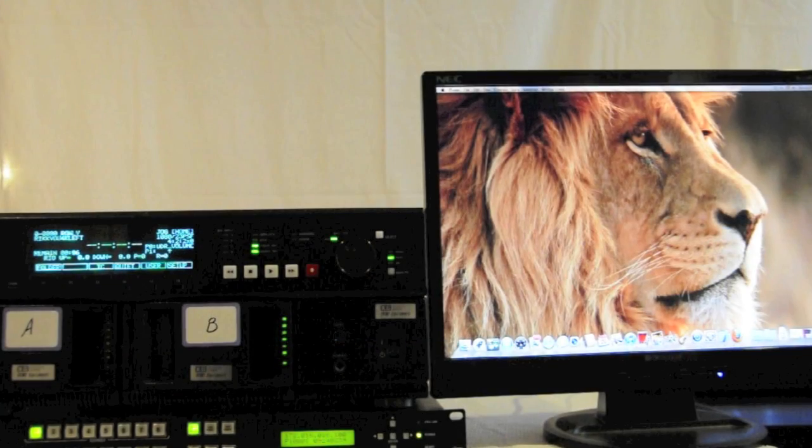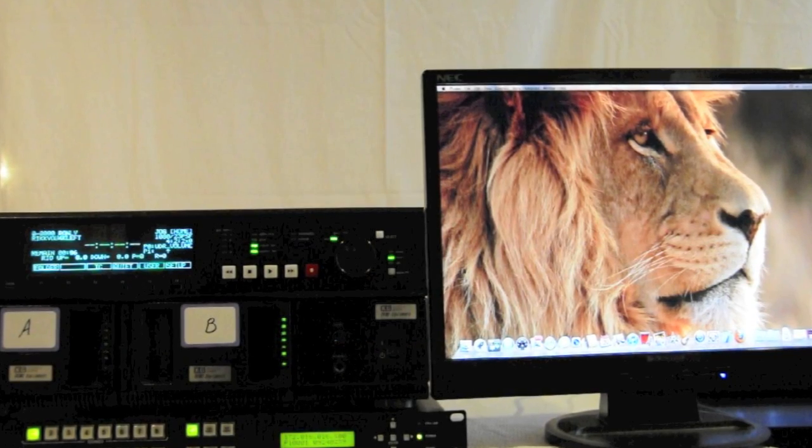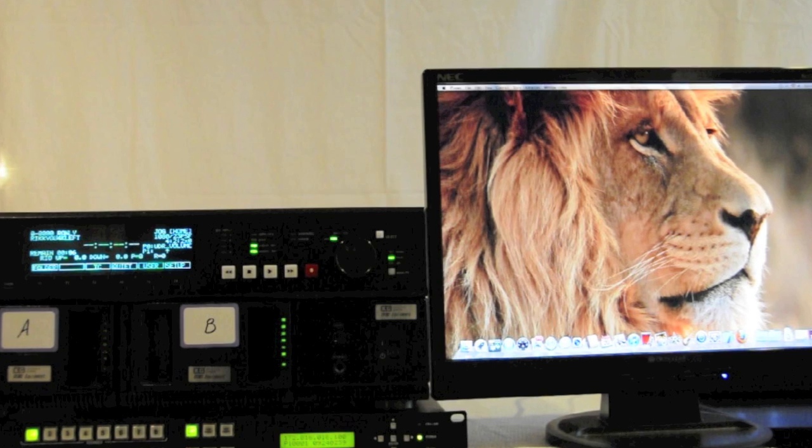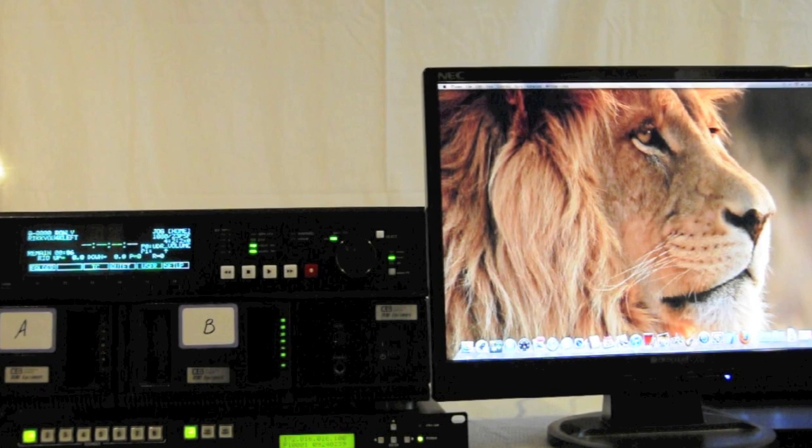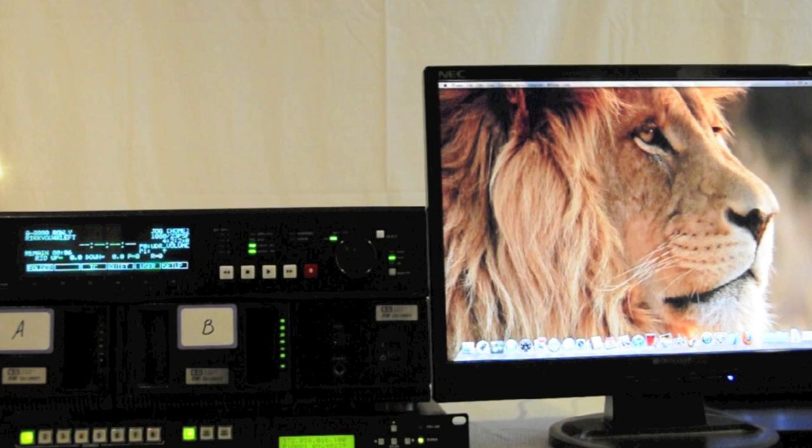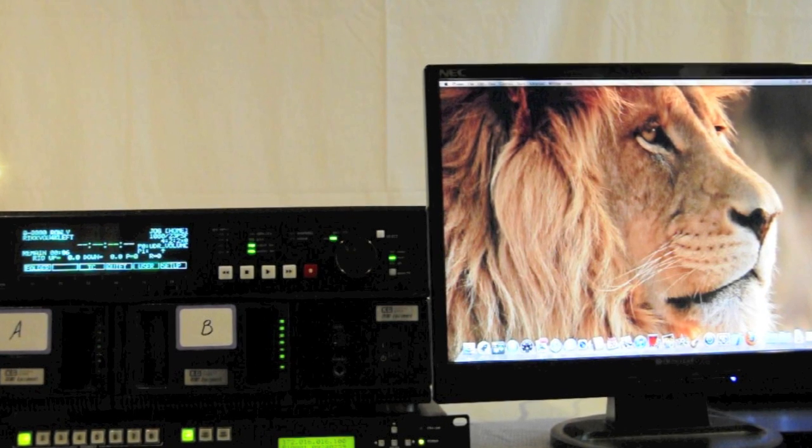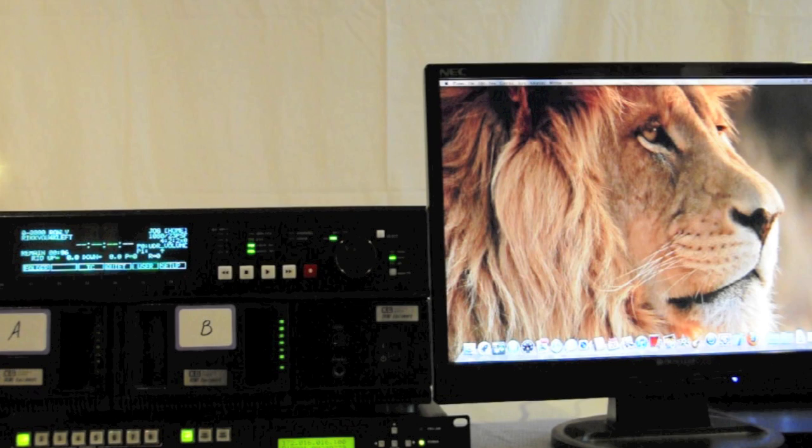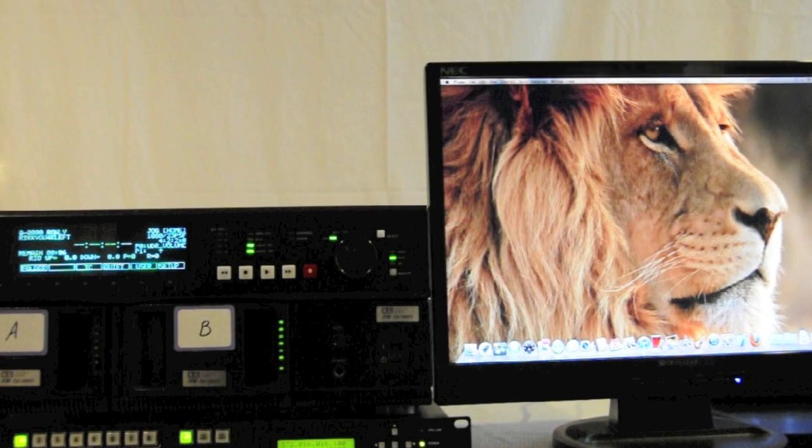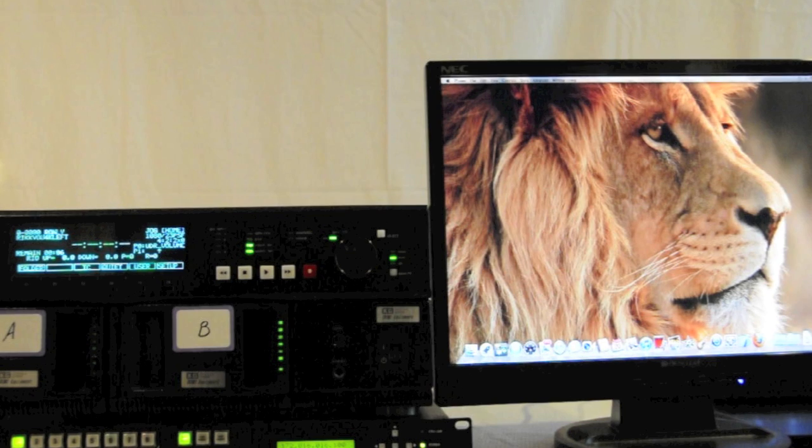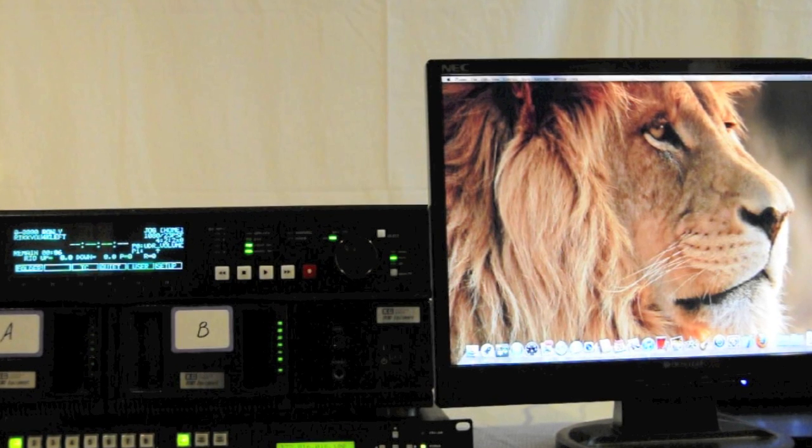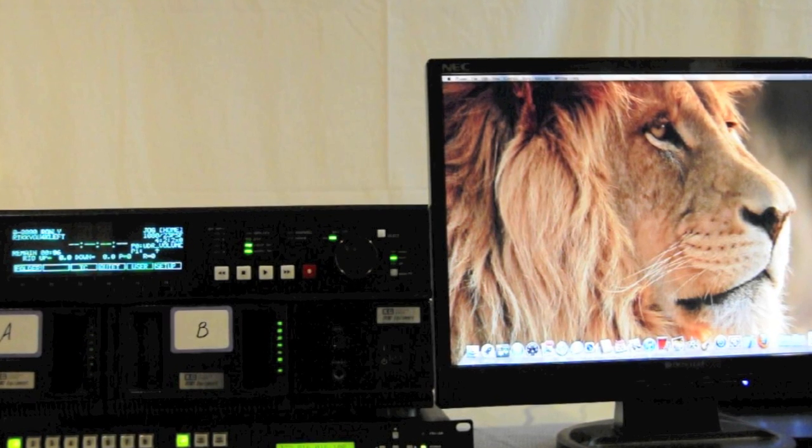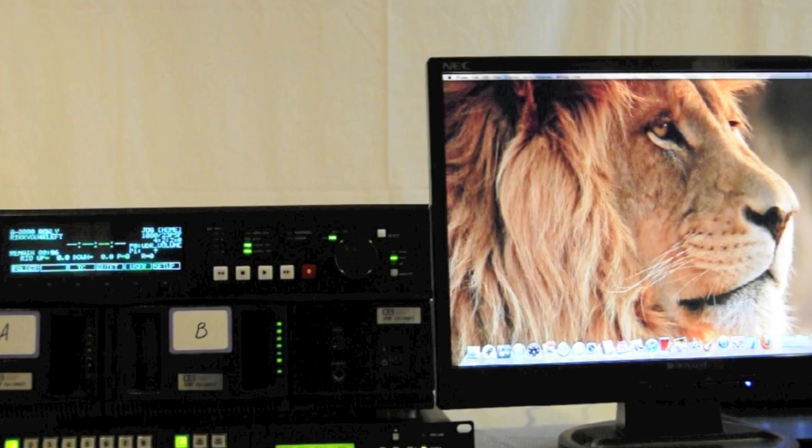Before I get started, I would like to explain our setup. We currently have two sources, a Mac and a PC, connected to a LightWare MX 8x8 DVI router. UDC is going to switch these sources based on the timecode values and clip names that we are reading from the UDR-10S.